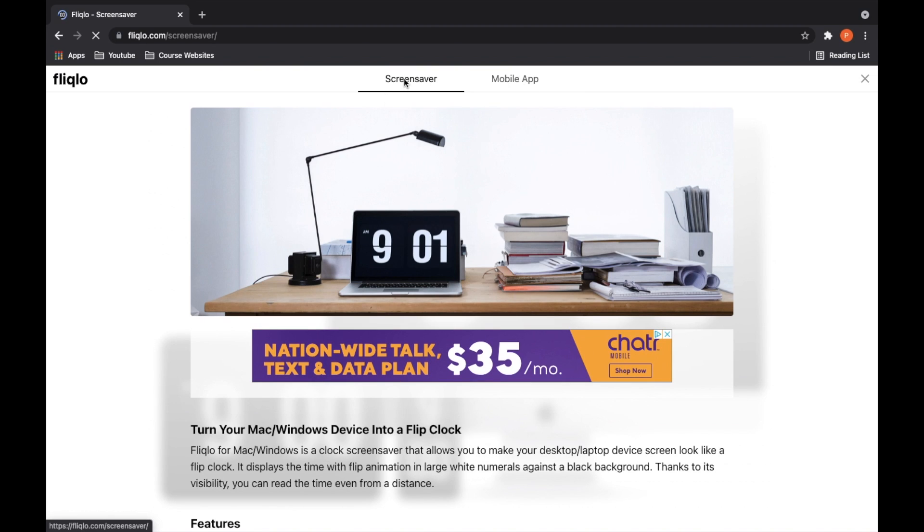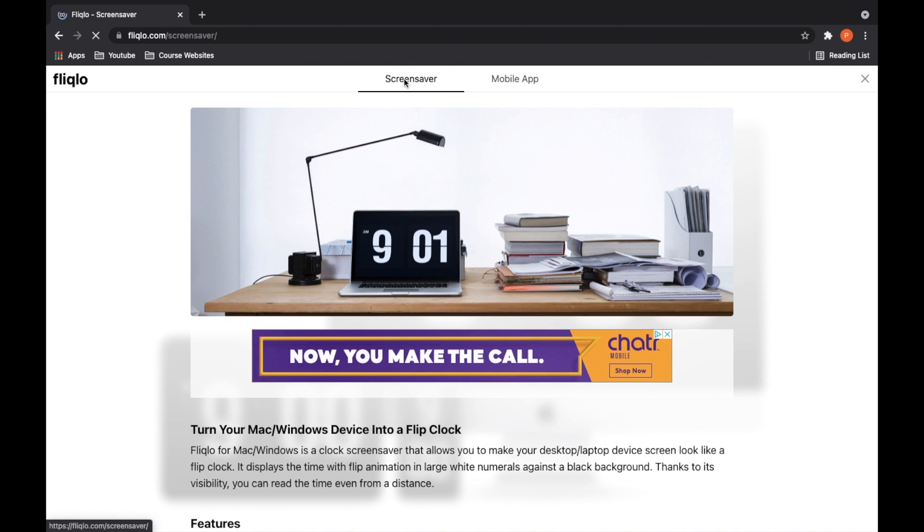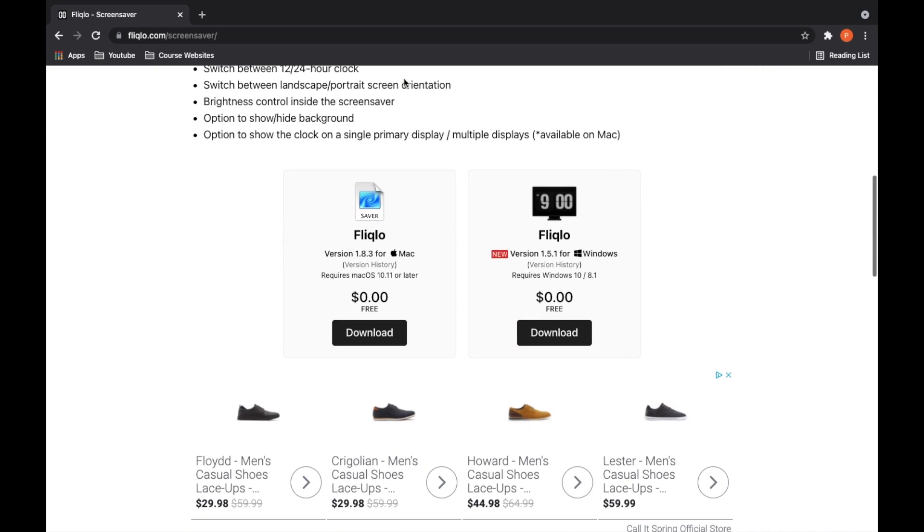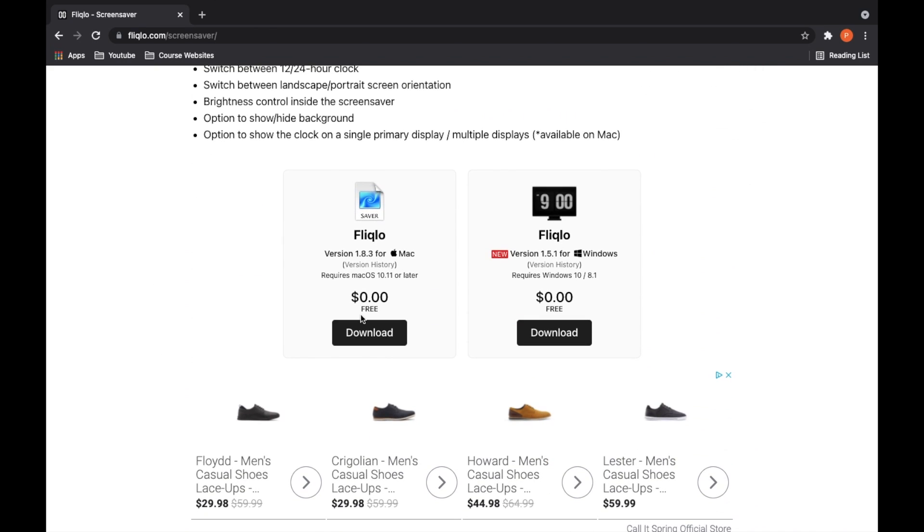We're going to stay on the screen saver and we're just going to scroll down and we're going to find Flick Low version 1.8.3 for Mac.